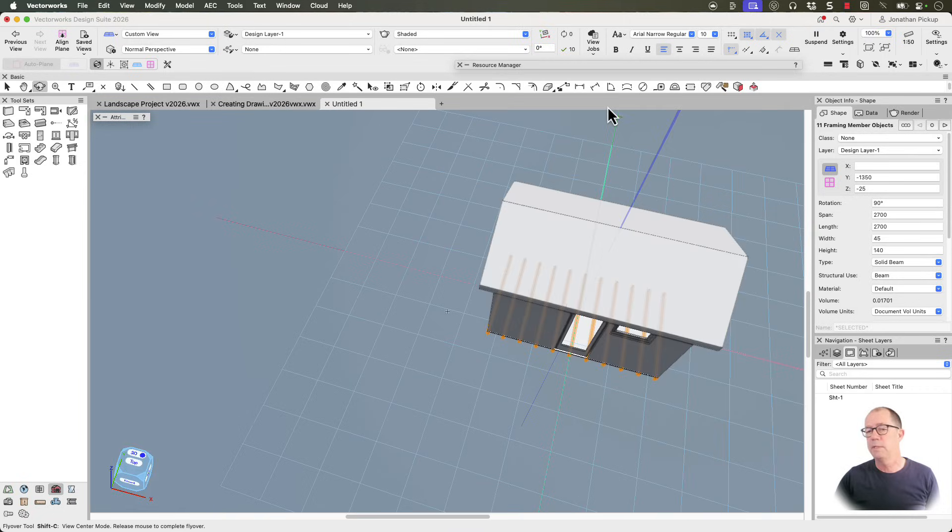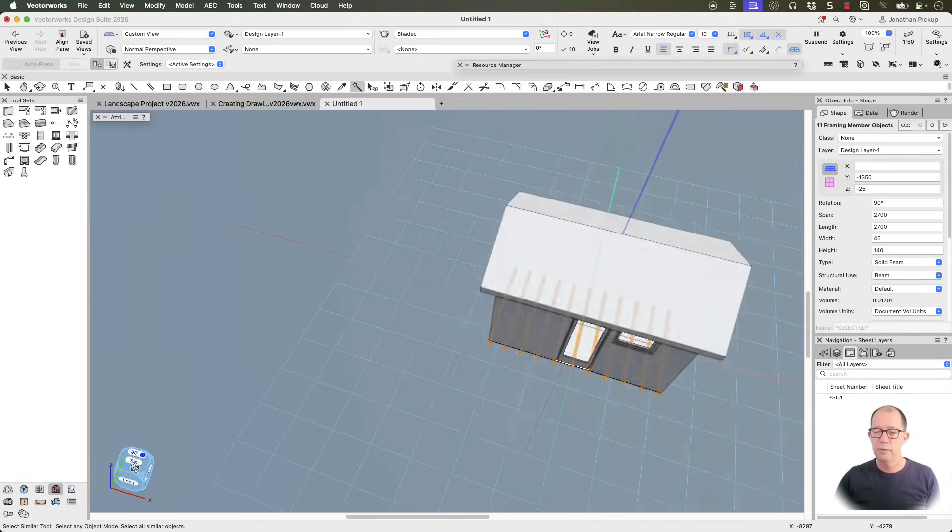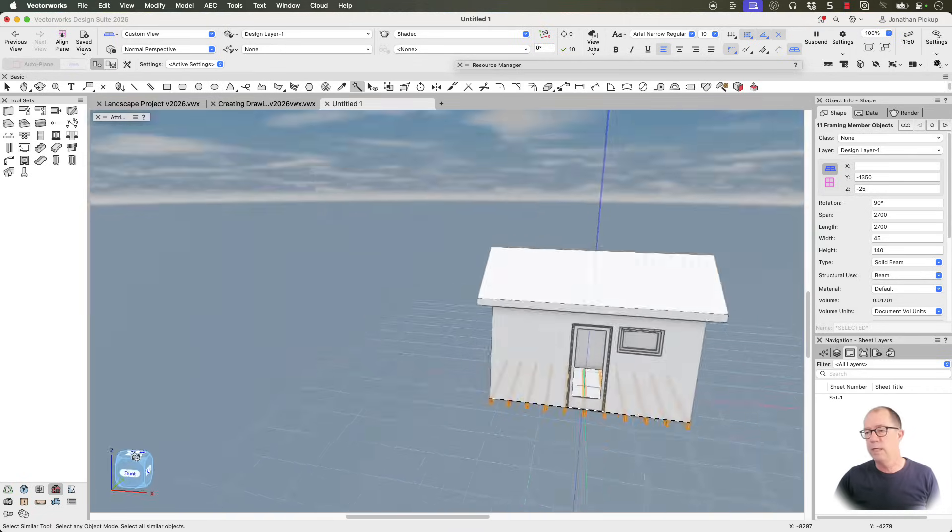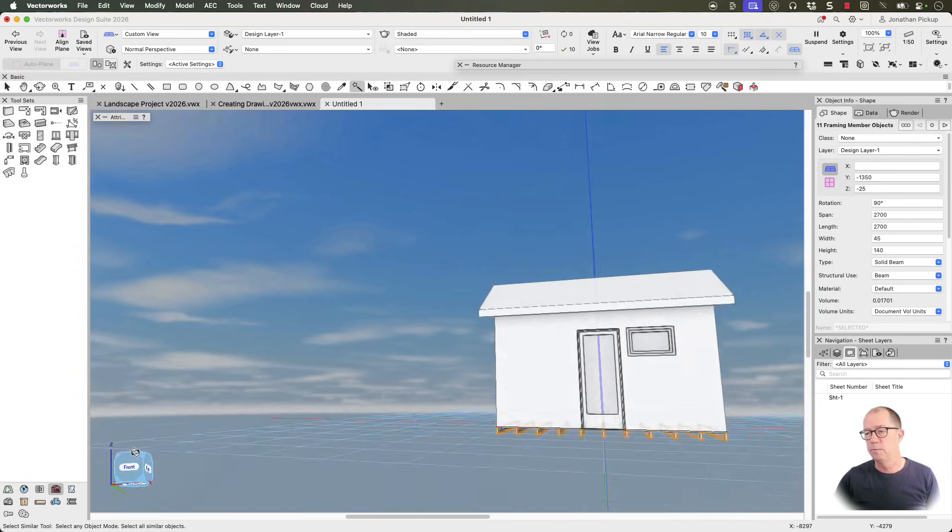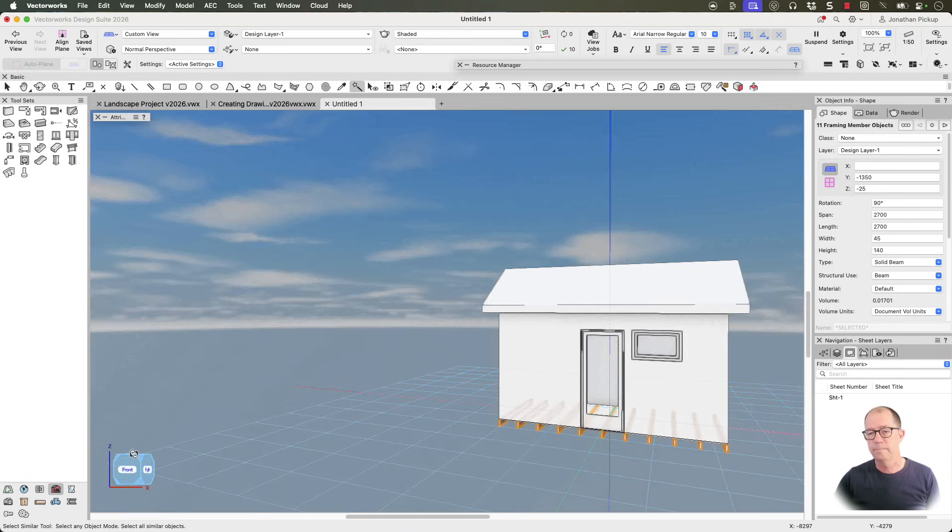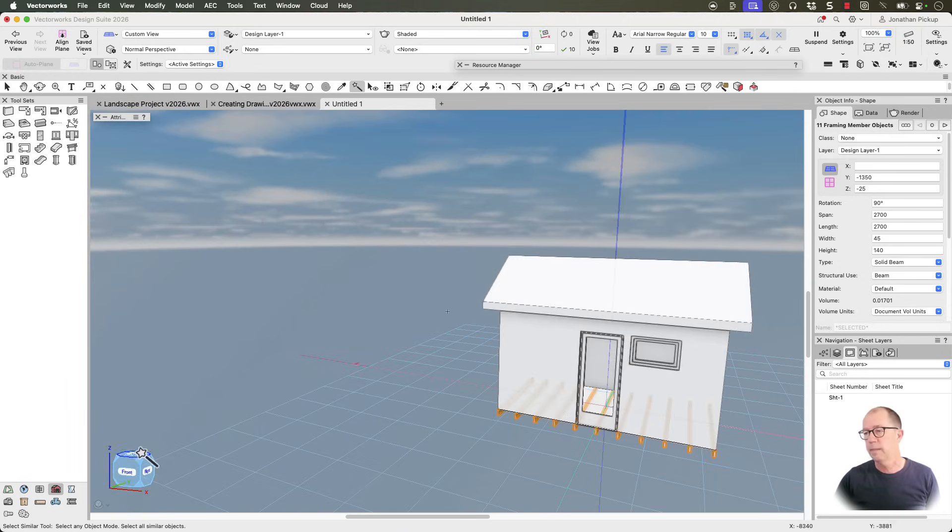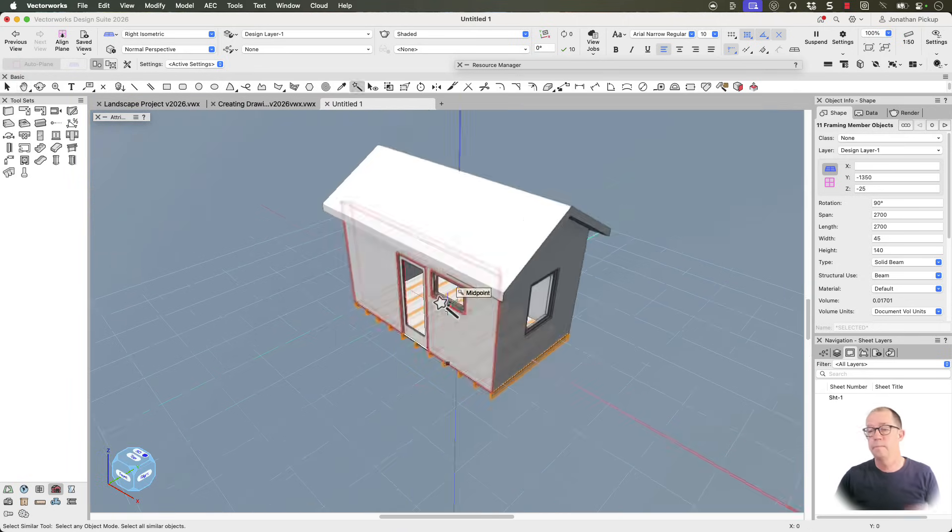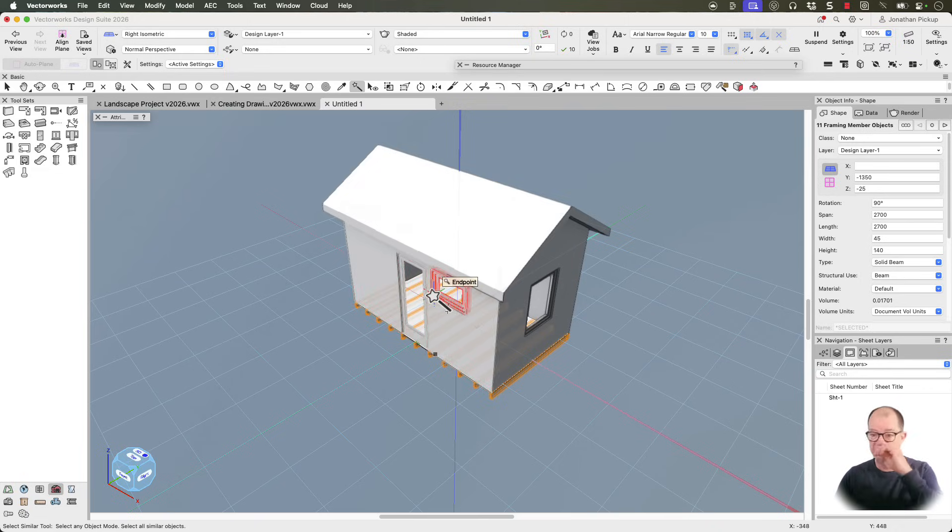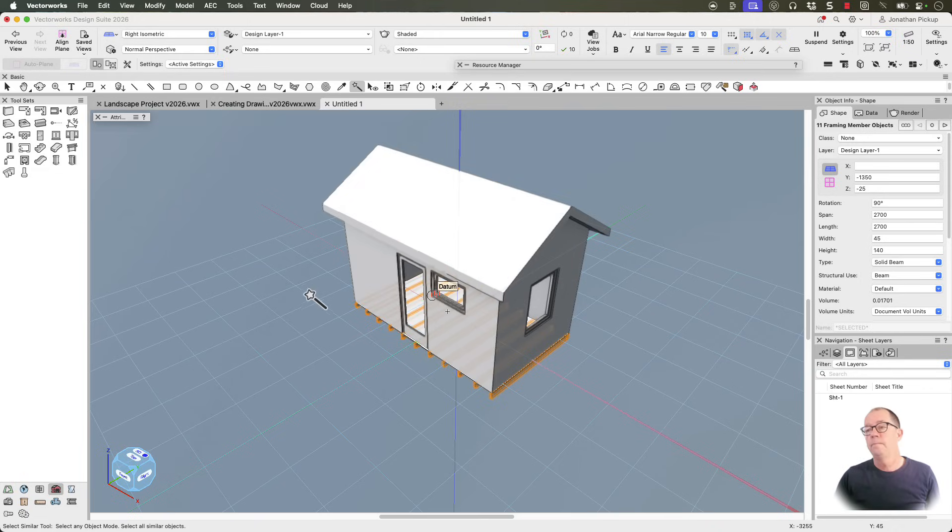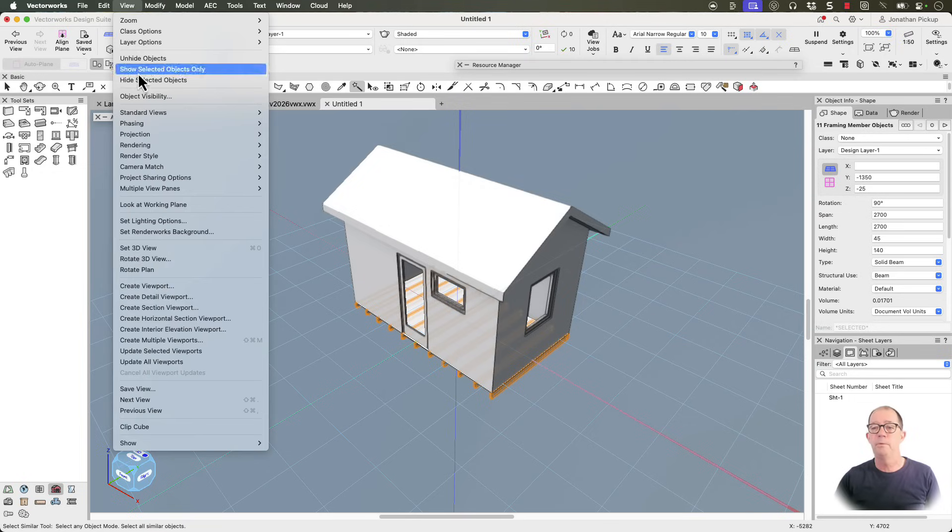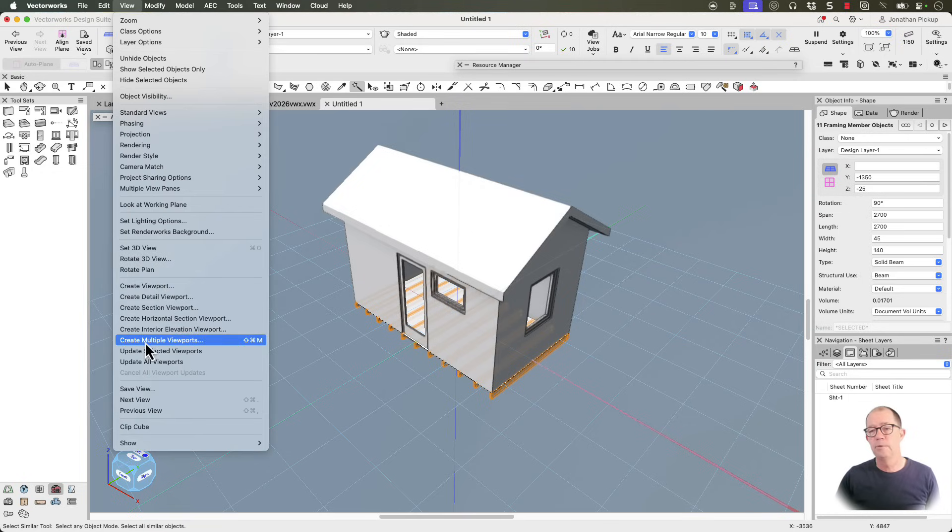We can look at this in 3D. And you can grab hold of your on screen view control. And use that to move the view around. OK. It's time to make some drawings. Now there's a very quick trick to making drawings. Which is view in the menu bar. Create multiple viewports. There we are.